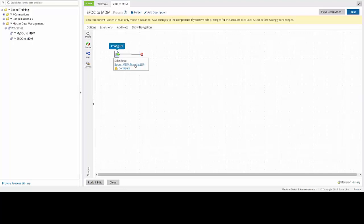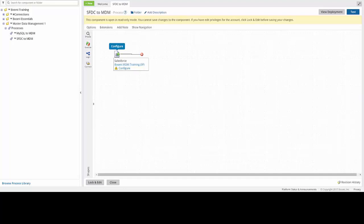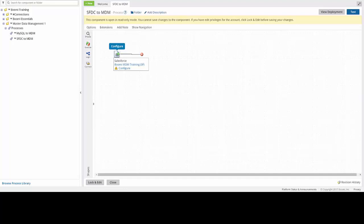What you should notice is that we have a start shape, which is a Salesforce connector, and it already has a connection component loaded in there that will connect us to our Salesforce account that we're going to pull our data from. You should note that the start shape is only partially configured, though. We can edit this by clicking on the actual start shape itself, which will pull up a new window.